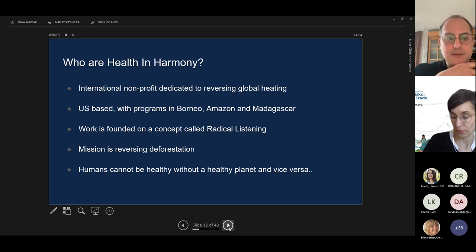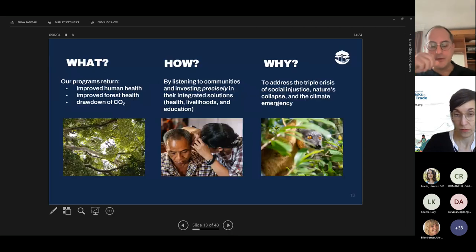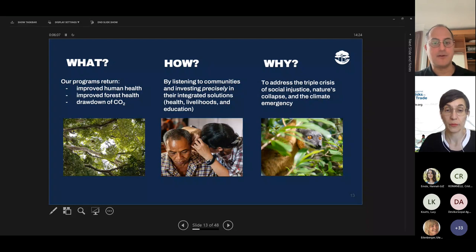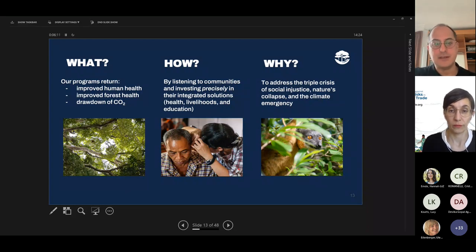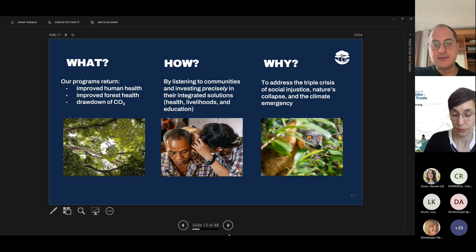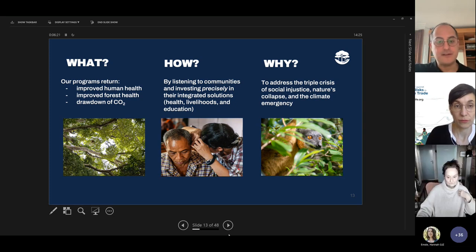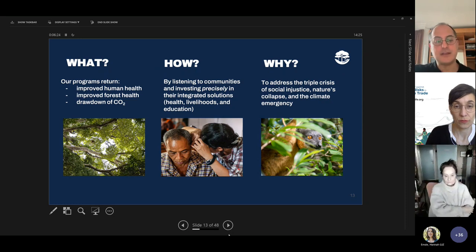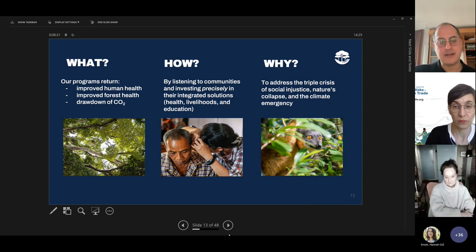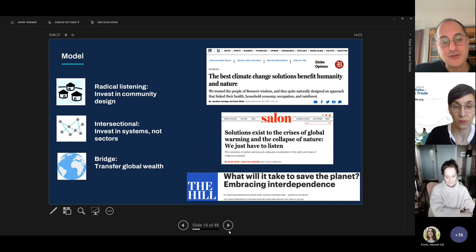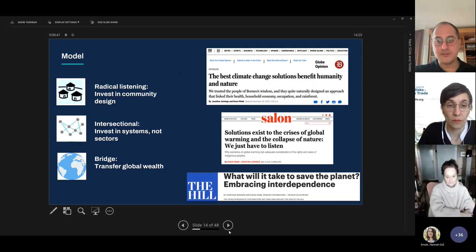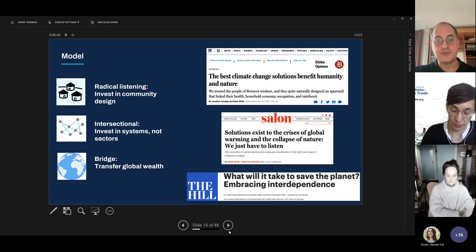Next slide. We recognize that supporting IPLCs is the best way to protect forests, draw down carbon, and prevent environmentally driven diseases. We radically listen and invest in their holistic solutions. These tend to address the intersectional protectors of forest biodiversity and human well-being far more effectively than outsiders. Communities are better placed to naturally design a planetary health approach to addressing climate change than outsiders.